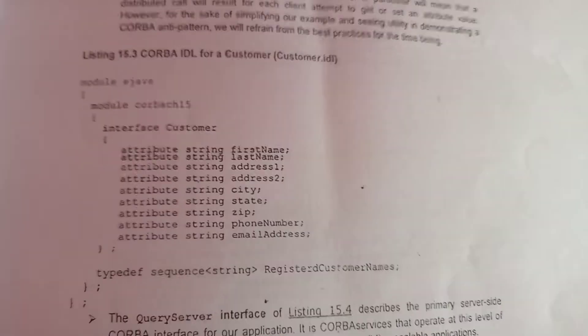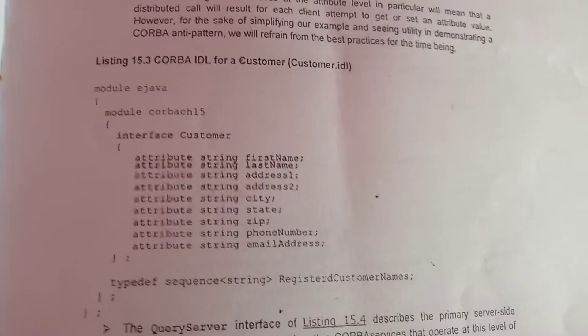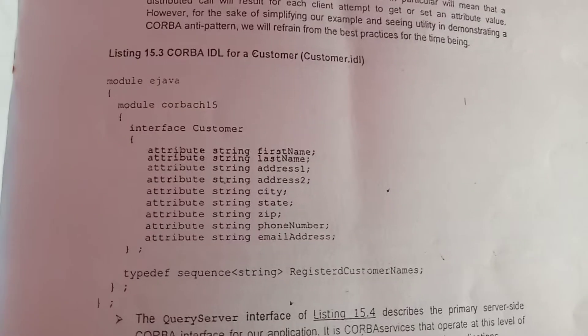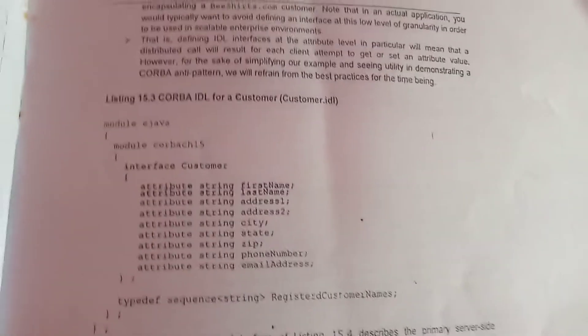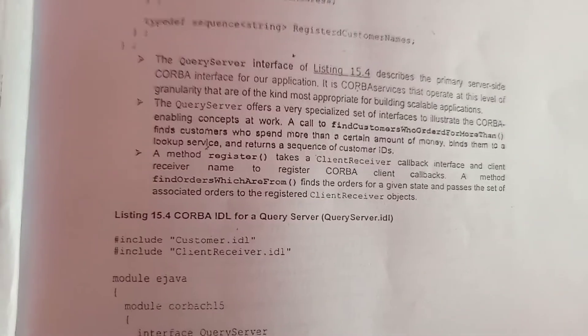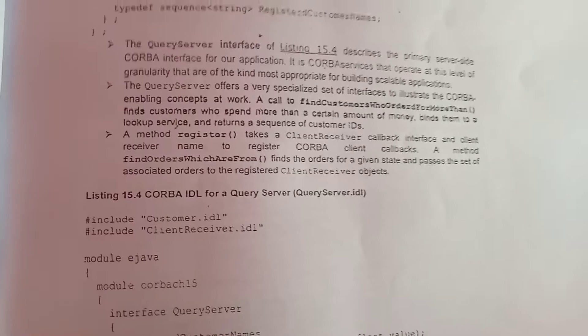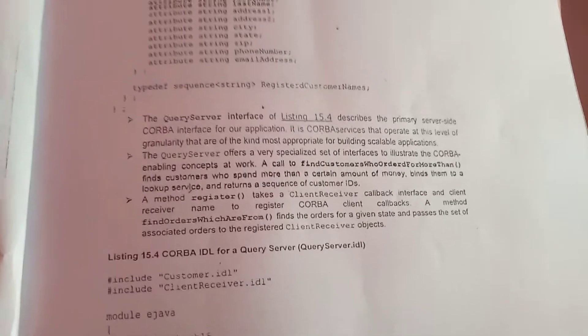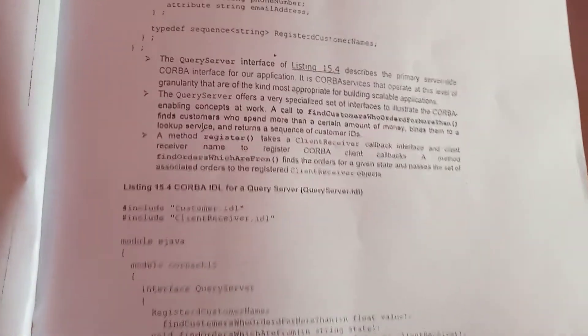Good morning and welcome to today's session of Java Enterprise Computing. In the last class we discussed about Java IDL and CORBA vendors. In today's class we are going to discuss about the CORBA IDL for a customer.